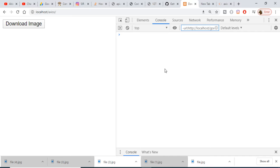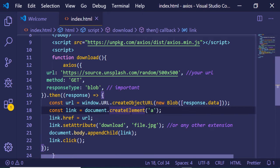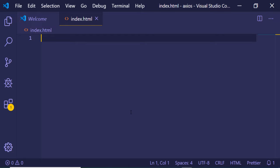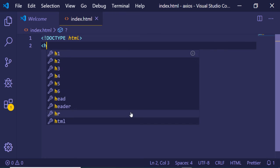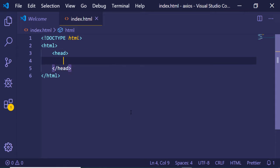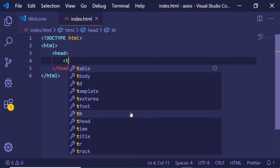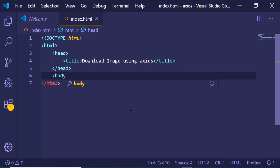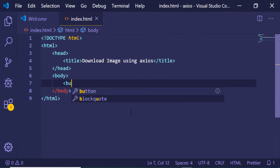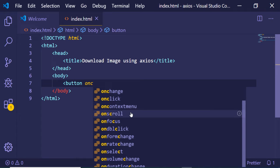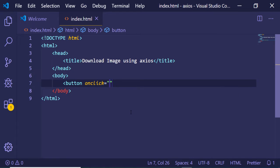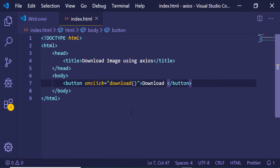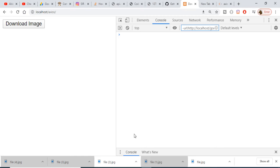If I download again, a different image will be downloaded every time — a random image will be shown to me. So for building this application, first of all we need to delete all the code, just create an index.html file. Give it a title of 'Download Image Using Axios', and in the body we will have a simple button with an onclick attribute. When we click the button we will be executing the custom function which is 'download', and the label will simply be 'Download Image'.